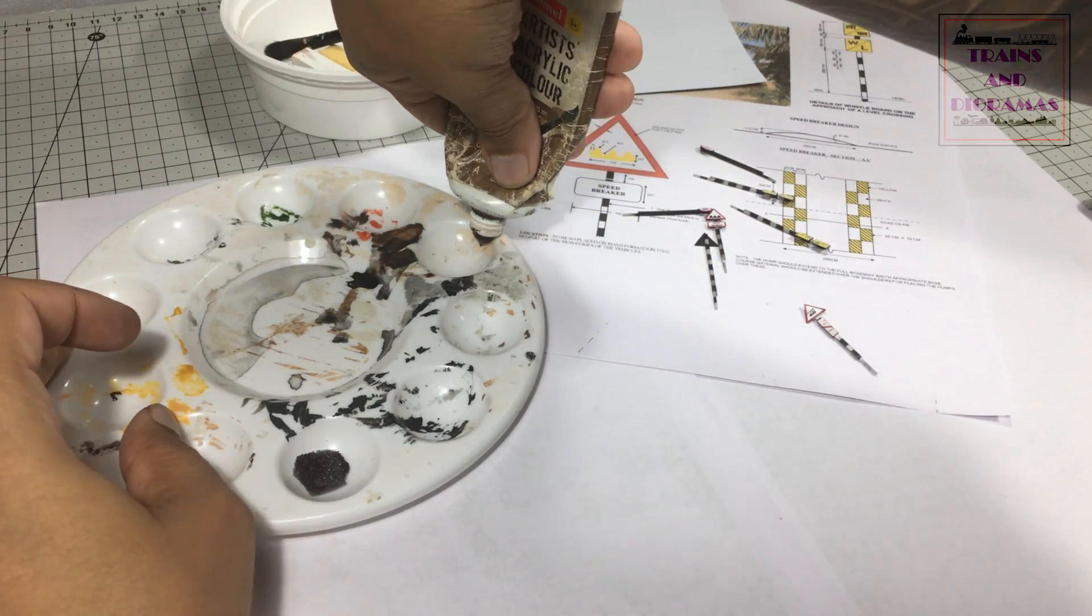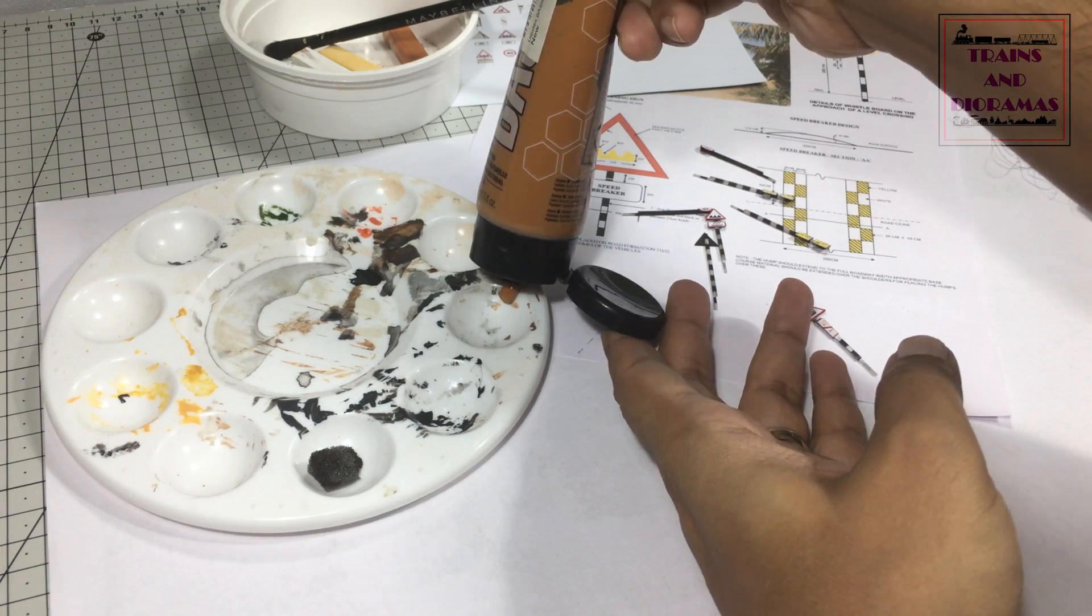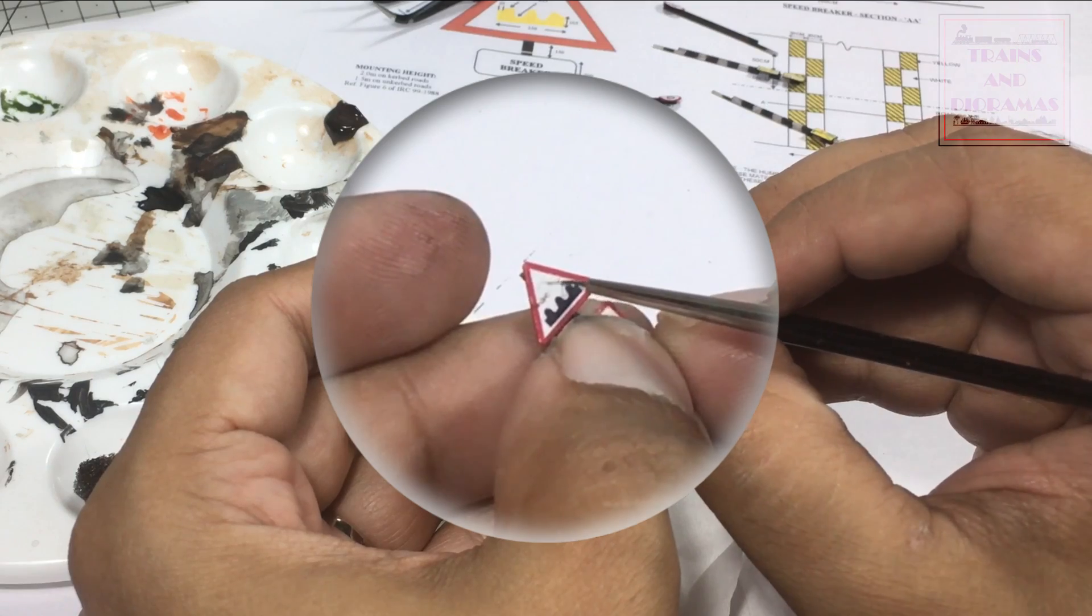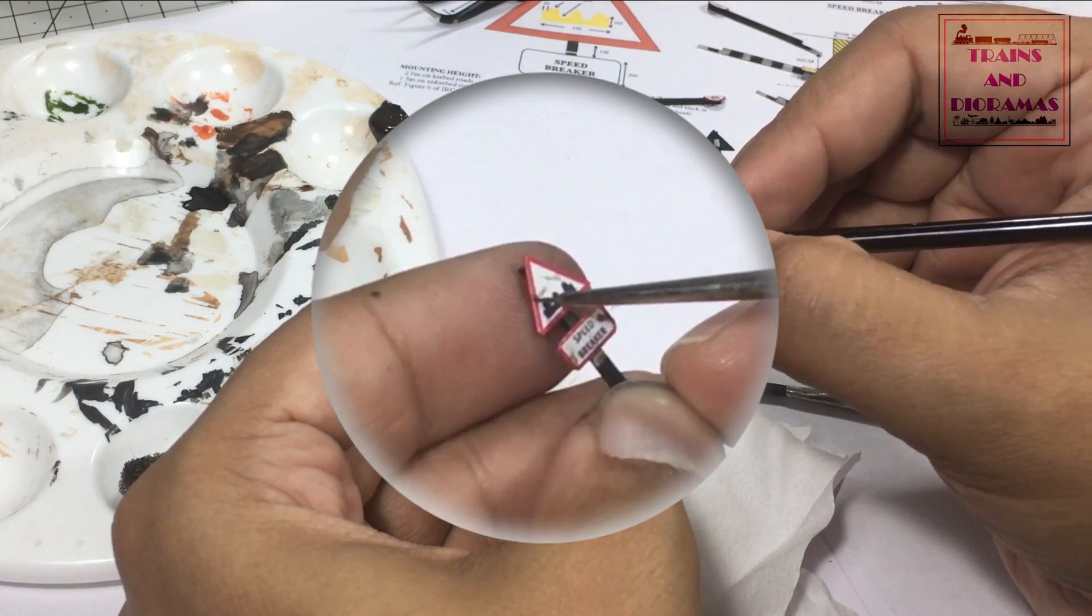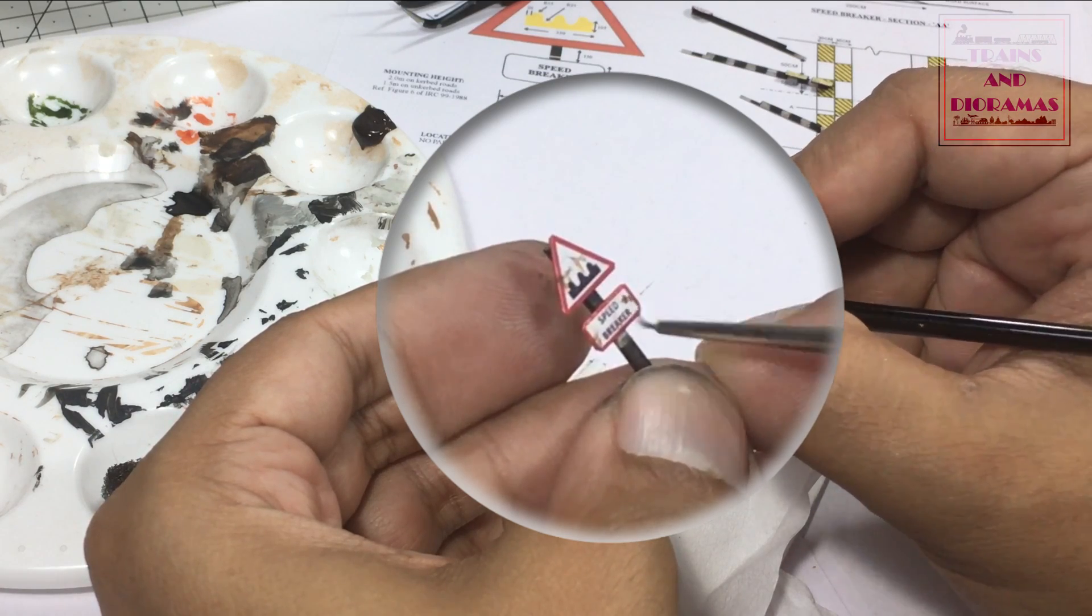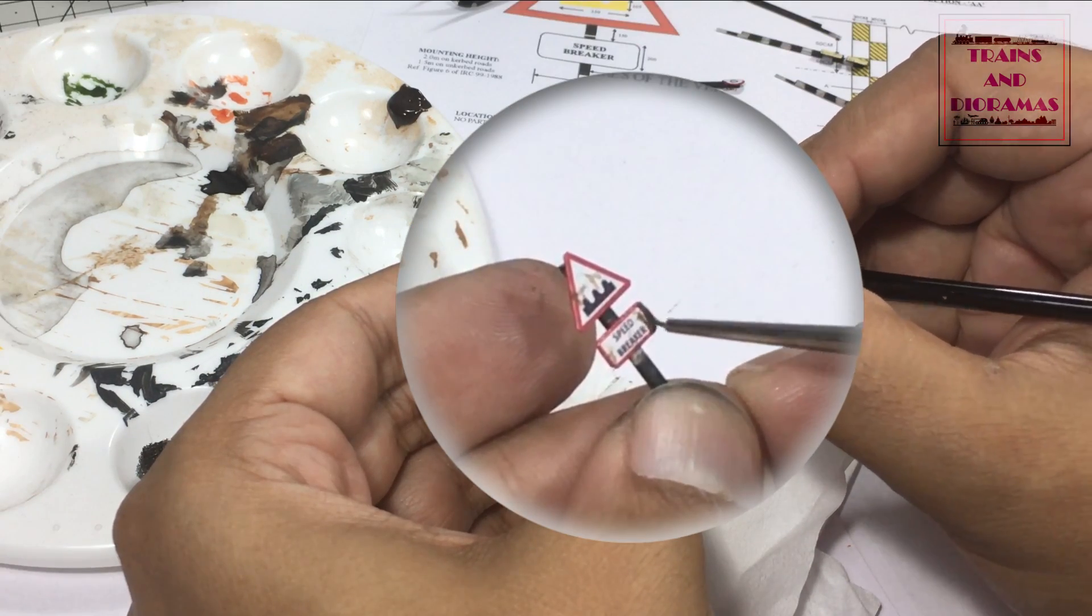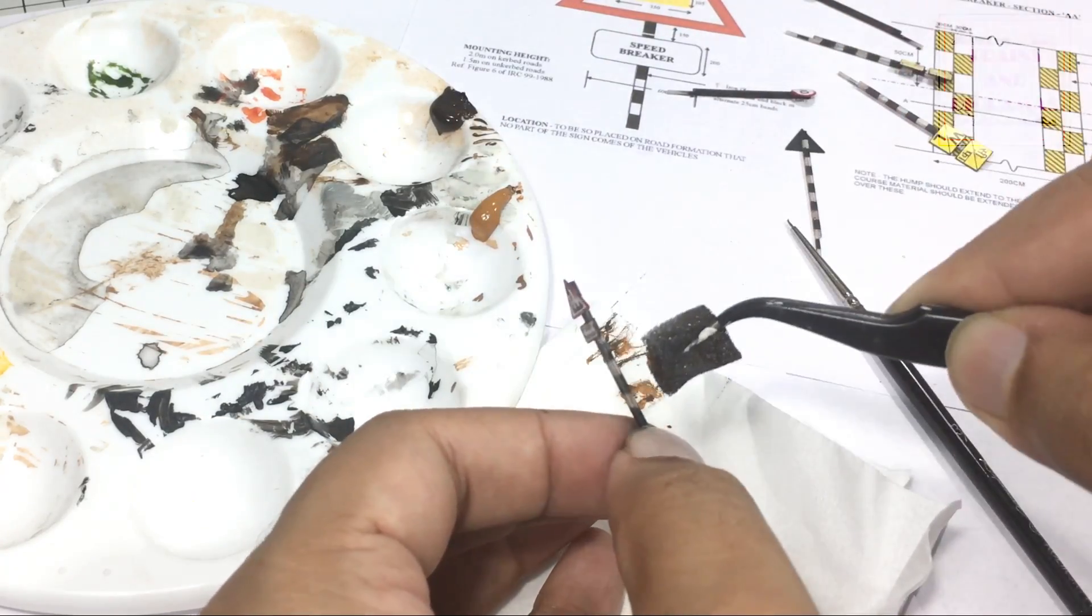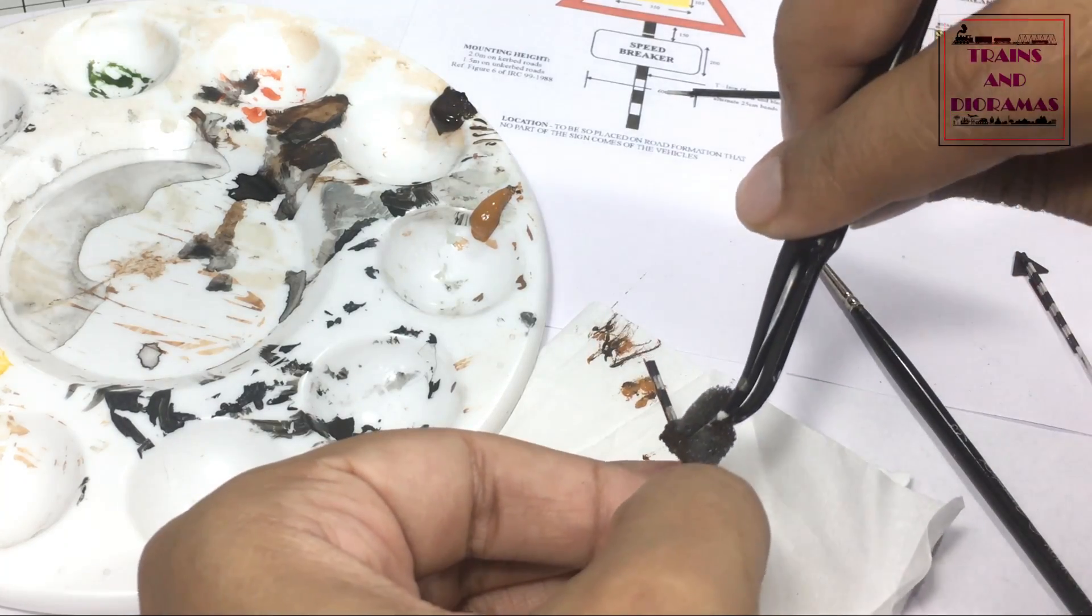For heavy rust, I used burnt amber and raw sienna acrylic paints. It is a creative process. I used my detail brush and carefully applied rust and streaking on the models.